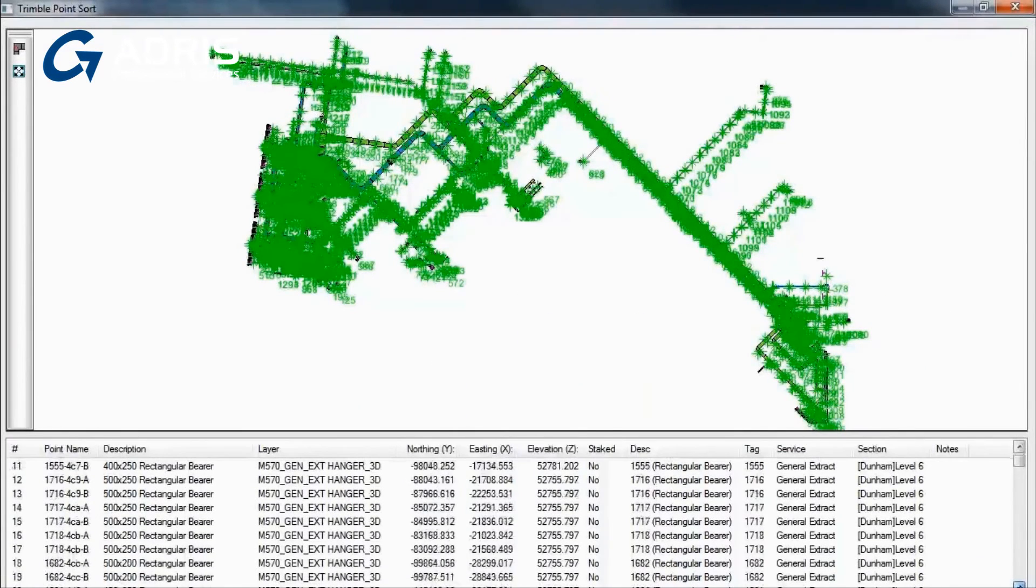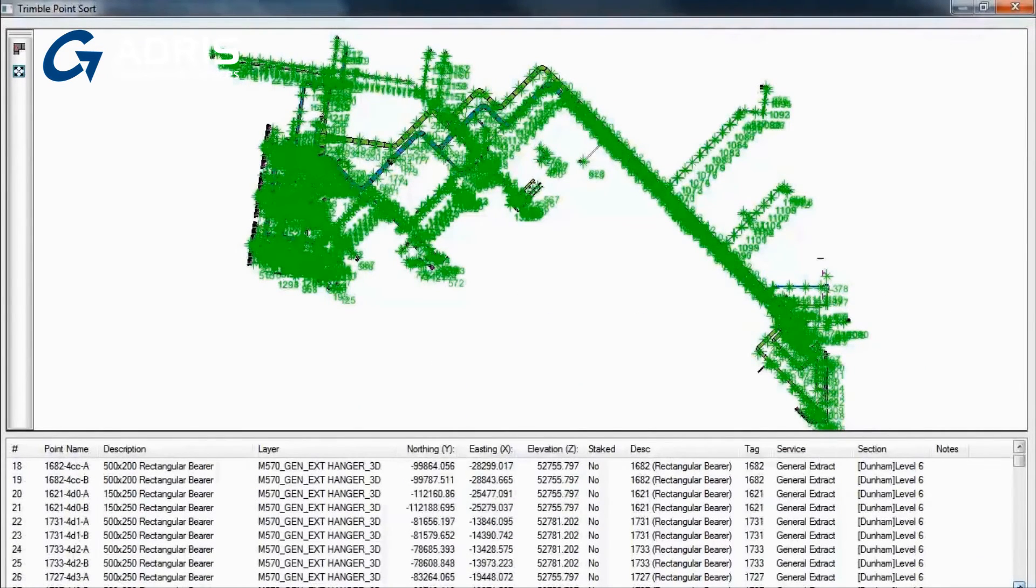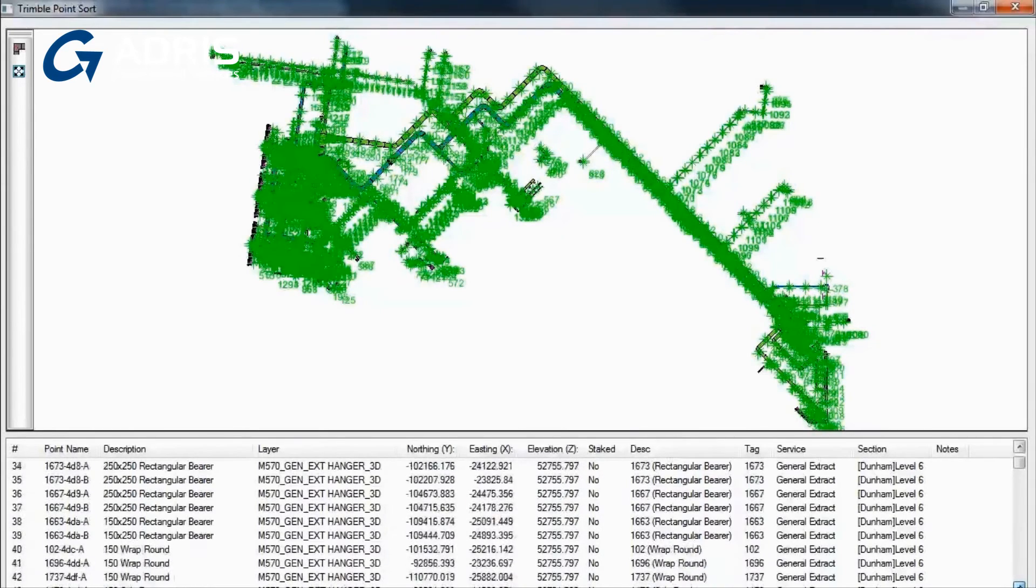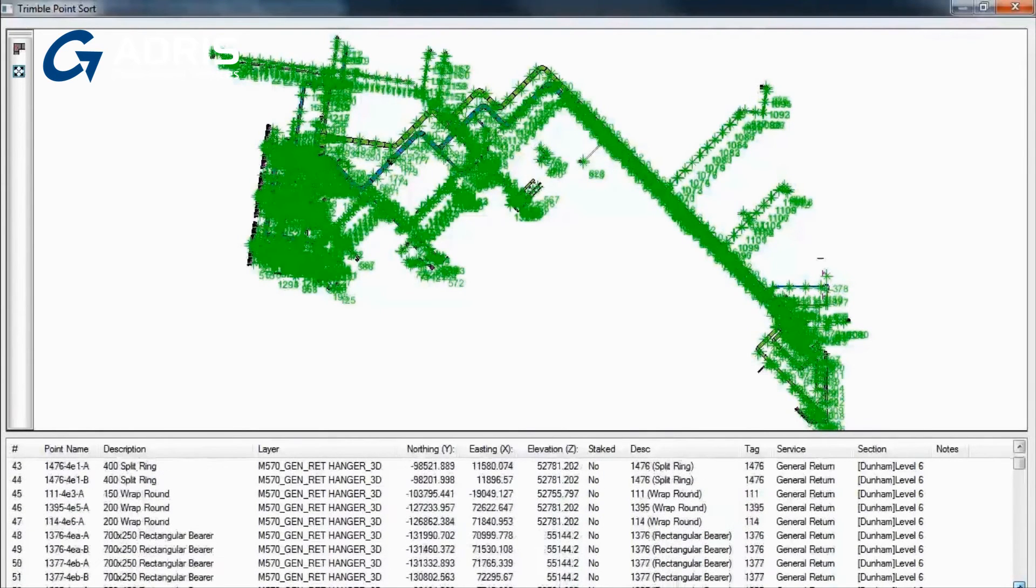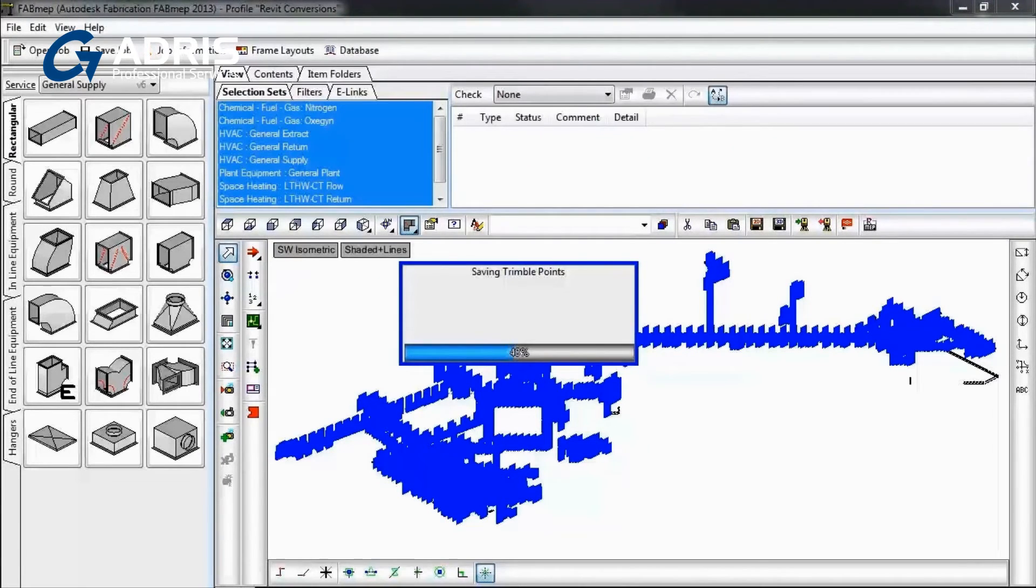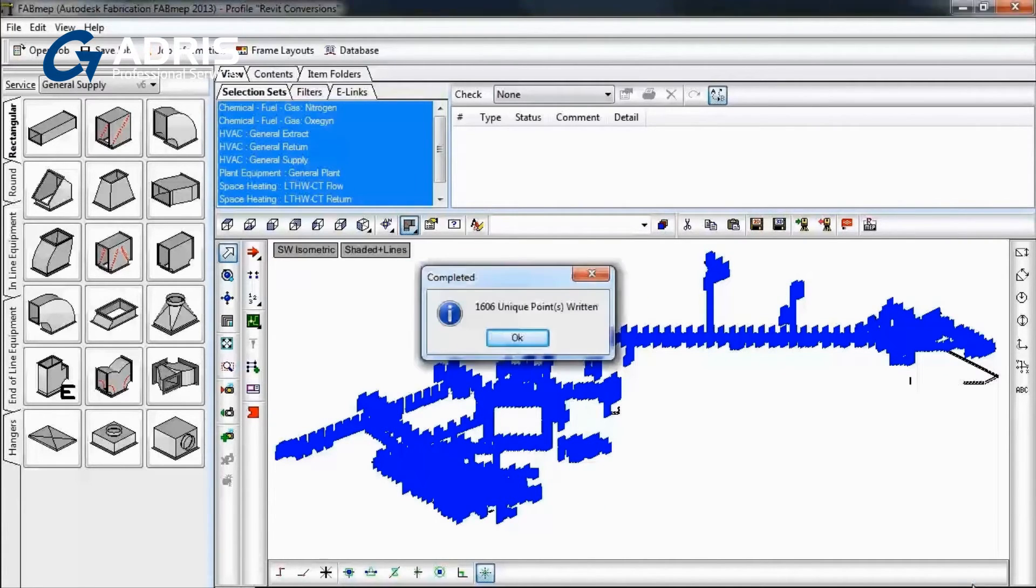Point data from items such as hangers, wall penetrations, bolt locations and more can be exported and used with third-party laser positioning devices to increase the accuracy of installation.